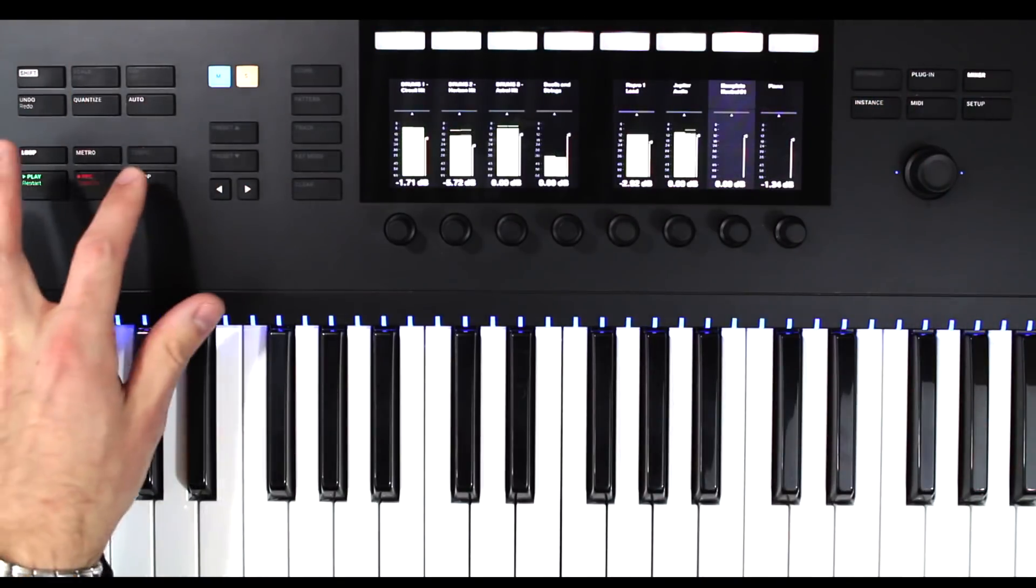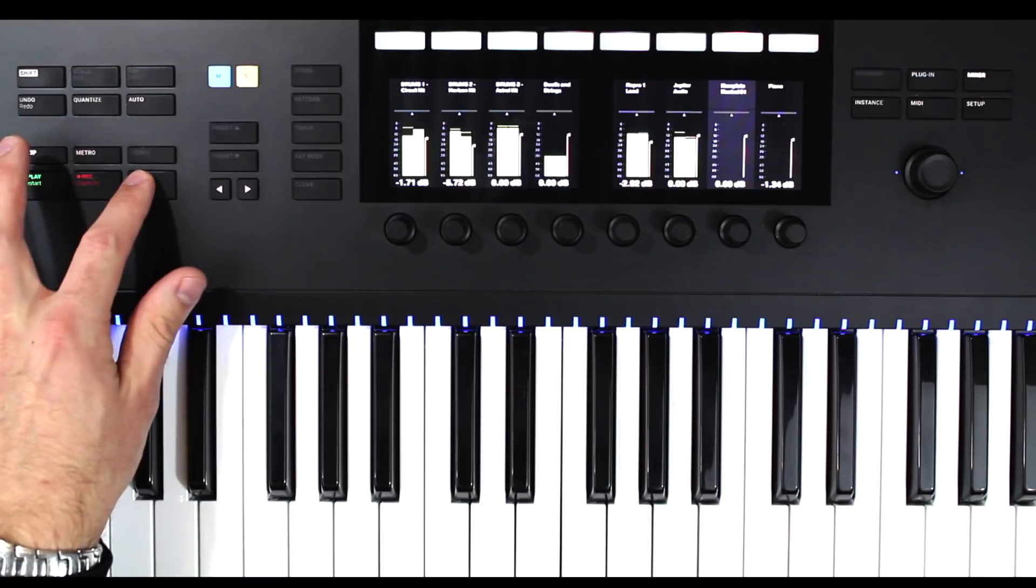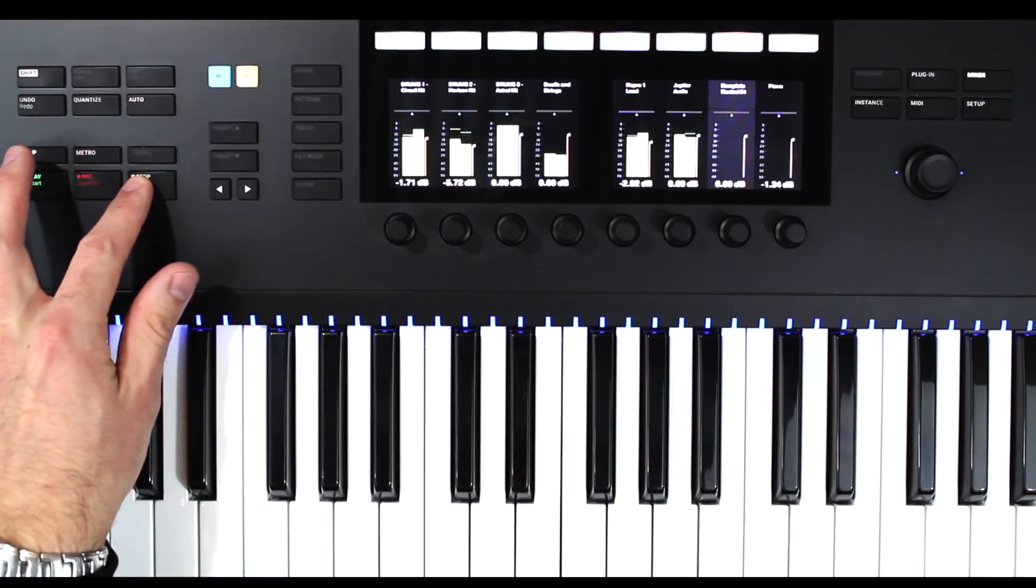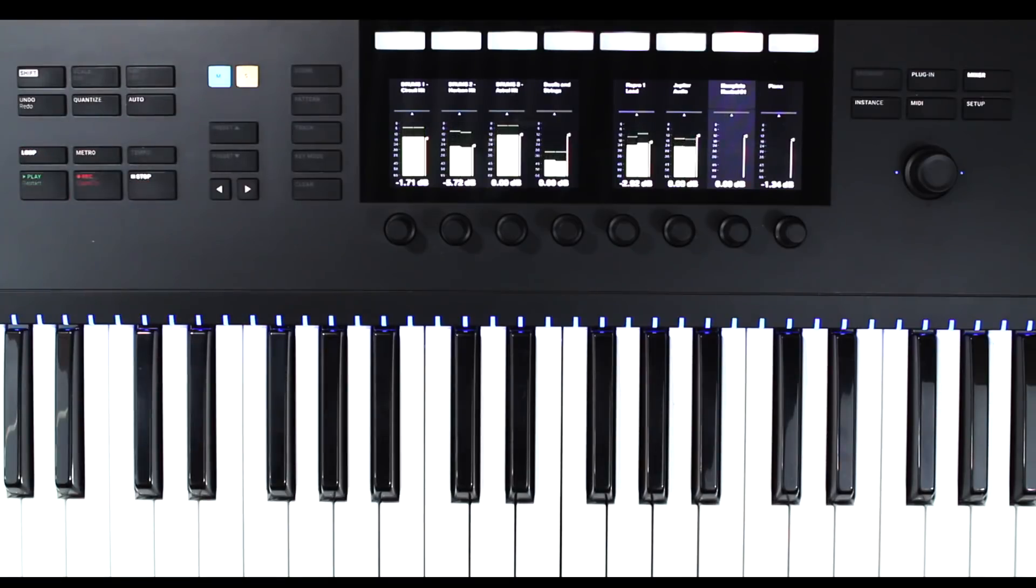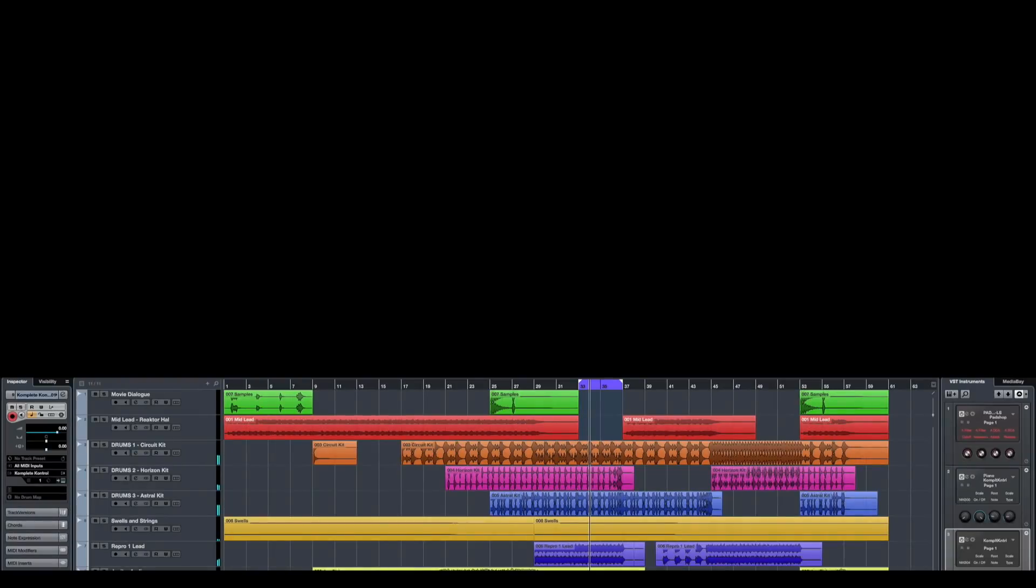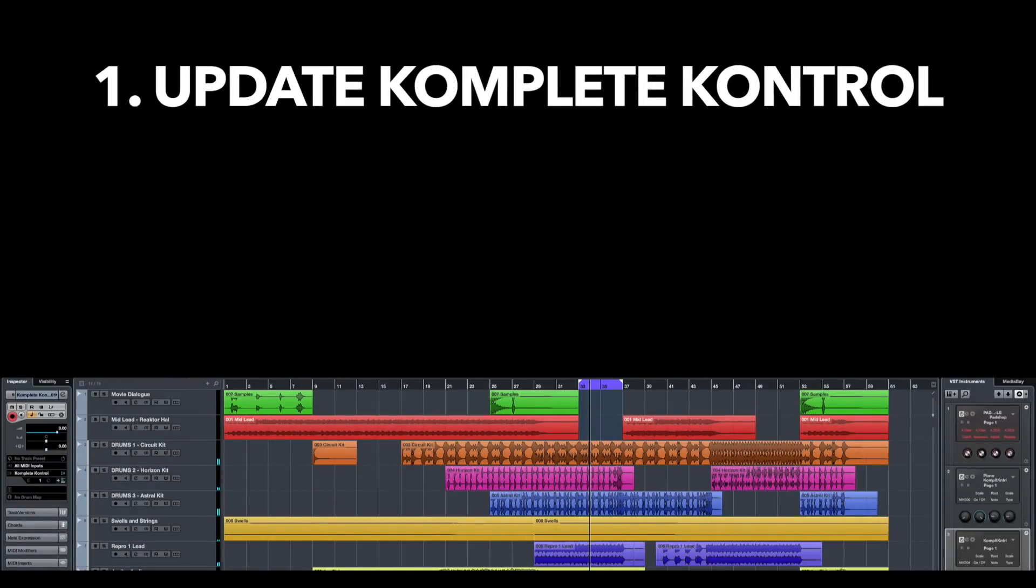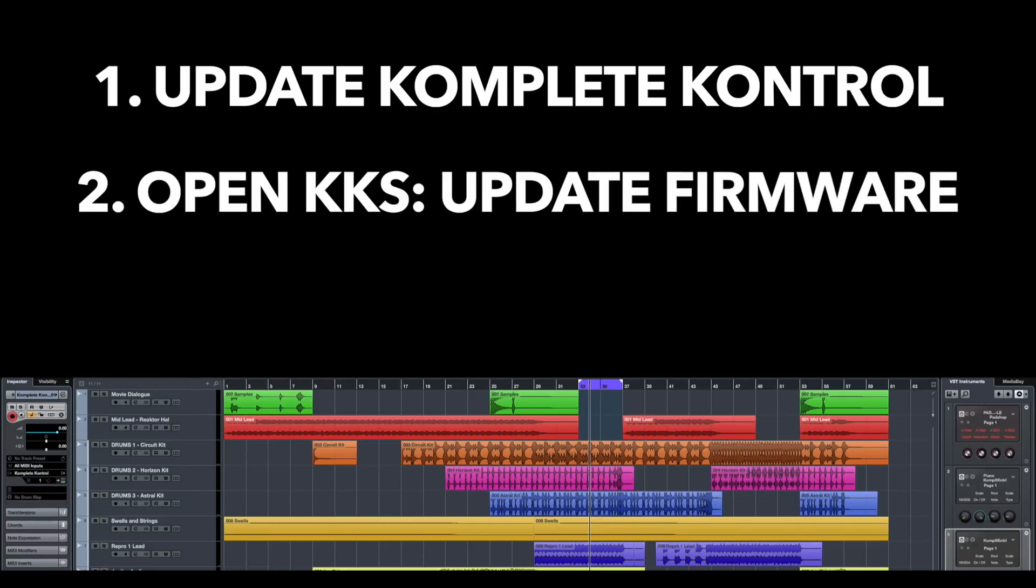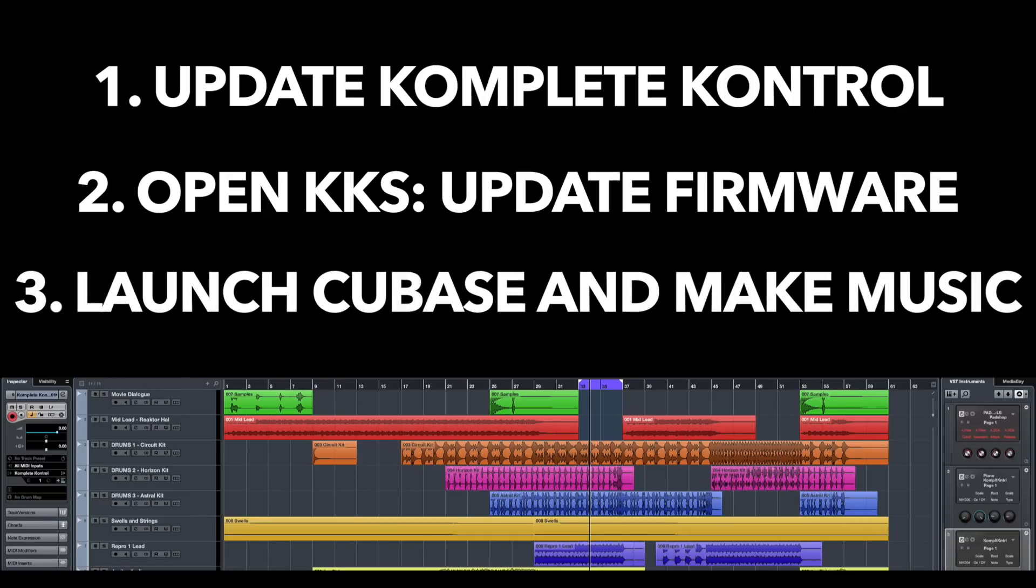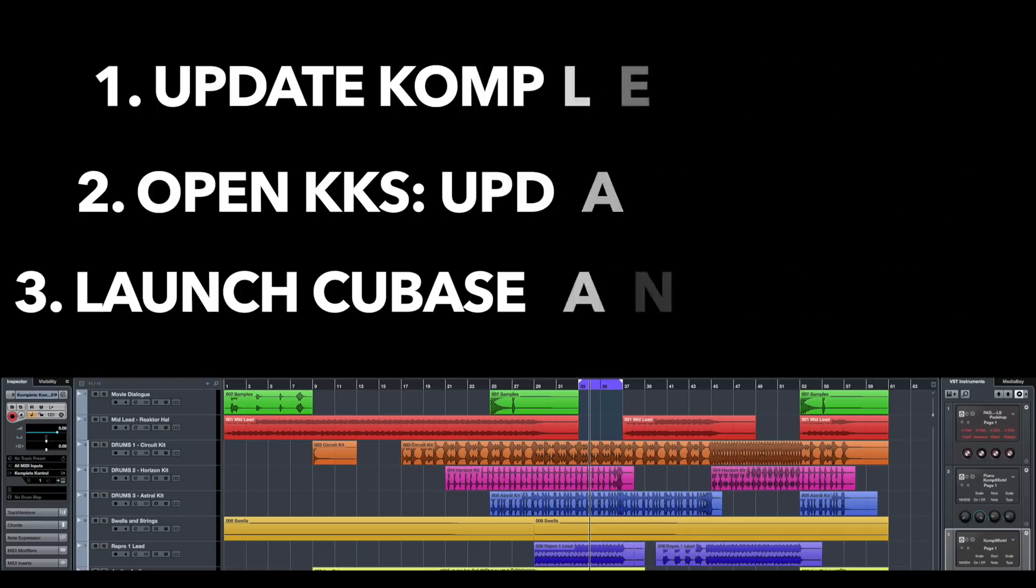So it's very easy to use and very easy to set up. So let's talk about the setup. Essentially, you update Complete Control via Native Access, you run Complete Control as a standalone which will then prompt you to upgrade the firmware of the hardware, and then you open up Cubase and start going. It's literally that easy. I didn't have to do any other setup other than that.